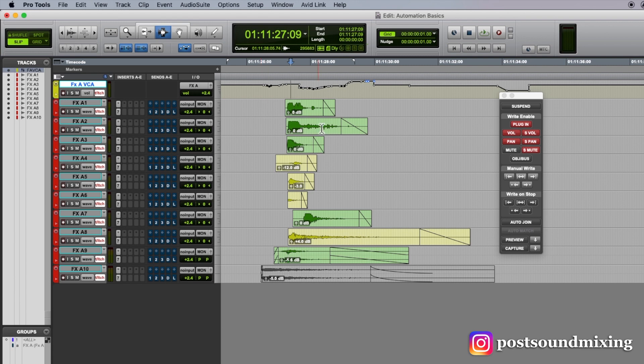And then once I'm done with that scene, I can come over here, I can click auto match, or I could just stop and then everything will match back in.